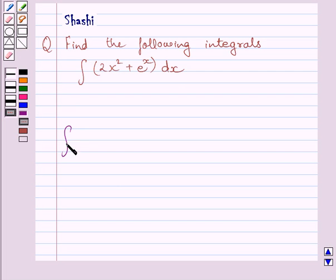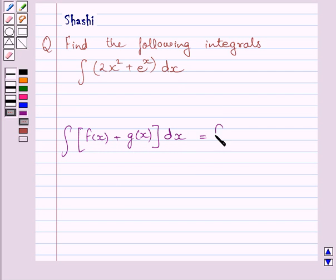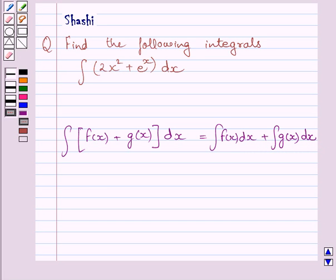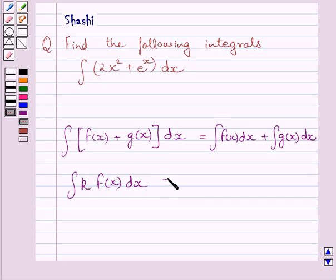First of all, let us understand that the integral of f(x) plus g(x) dx is equal to the integral of f(x) dx plus the integral of g(x) dx. Also, the integral of k·f(x) dx, where k is any real number, is equal to k multiplied by the integral of f(x) dx.